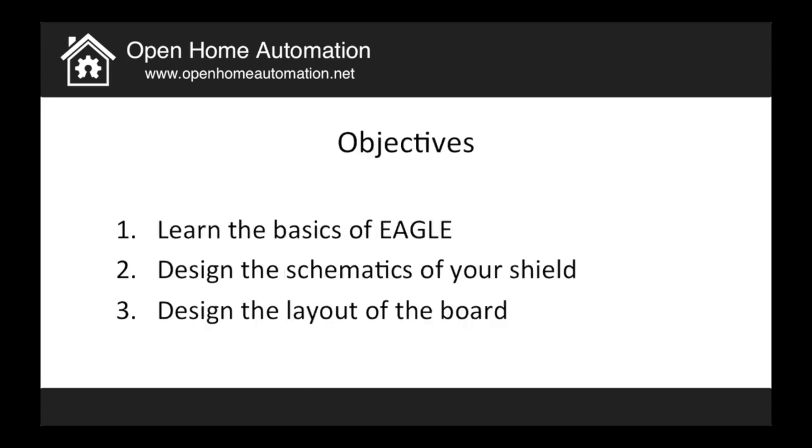So in this tutorial, the objectives will be to learn the basics of Eagle, which is the software we will use to design the PCB. Two things that we will do is design the schematics of your shield, so how do the different components connect to each other. And finally, we will design the layout of the board, which is actually the physical connections between the components. So without further ado, I will close this presentation and show you how to use Eagle.